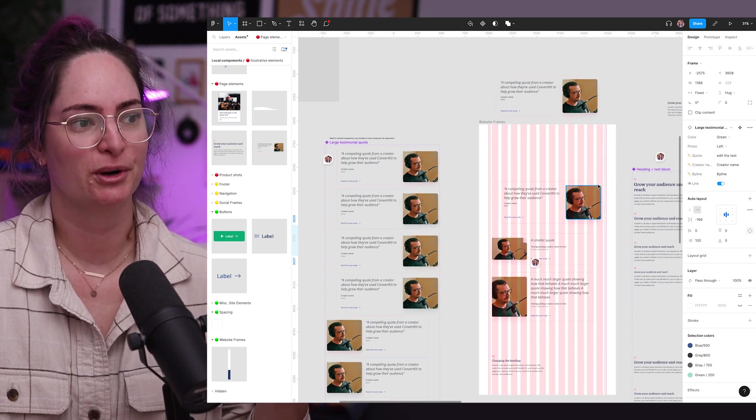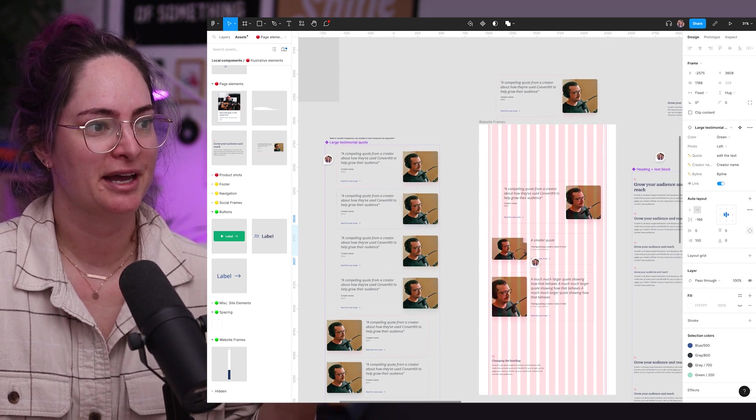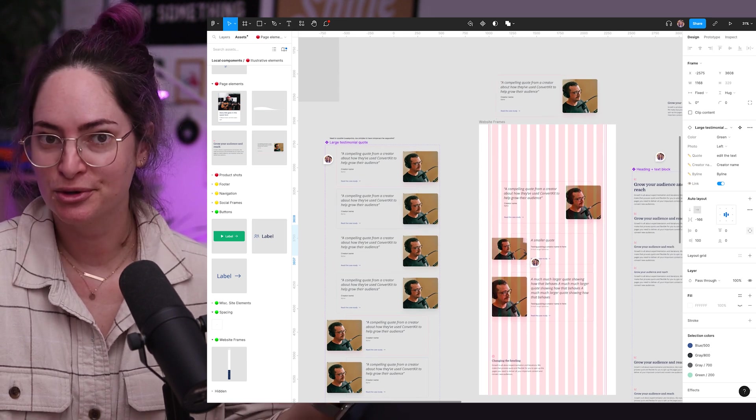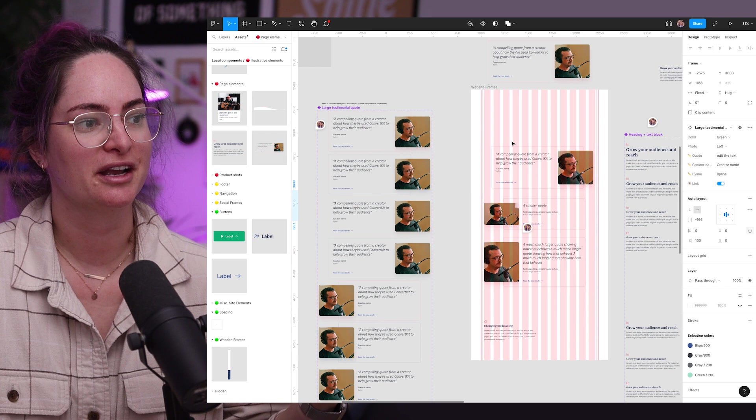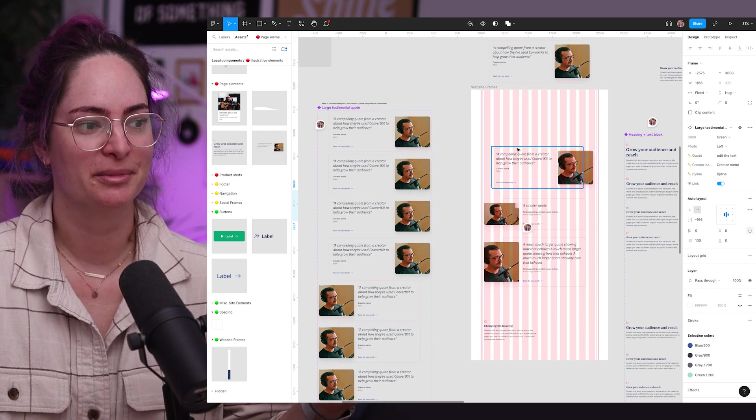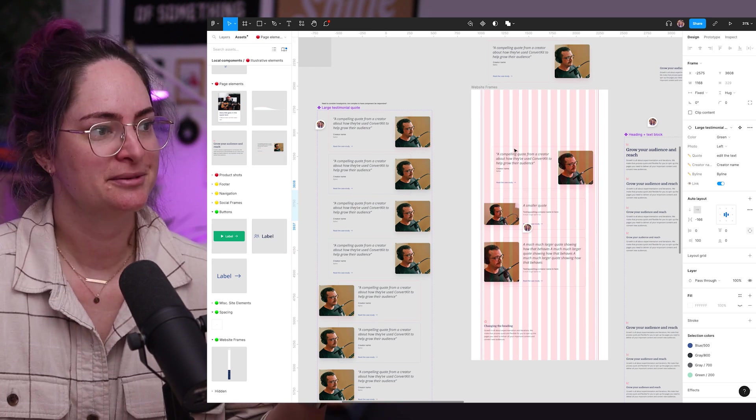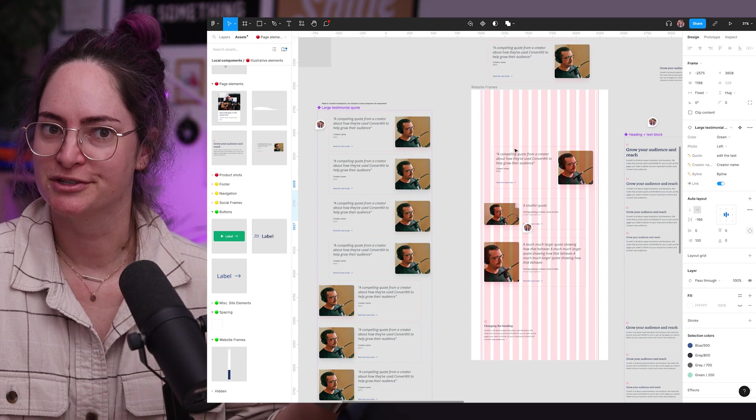I'm sure that in a future video, I'll be updating you on ways we've added other testimonial quotes. This is a very large one. And I know we're going to need much more subtle ones as well in our system. But this is what we're working with for now.